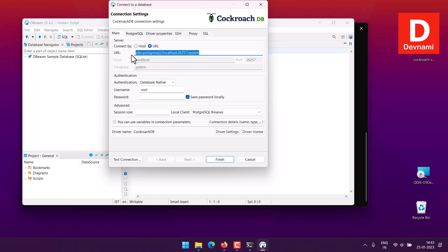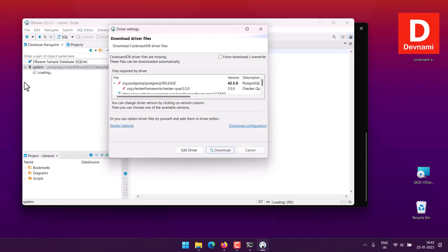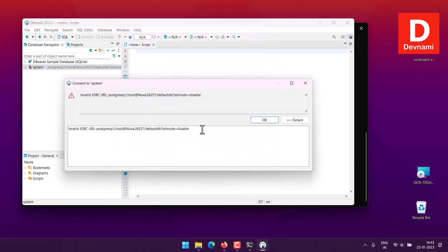If it gives you that option you are good to go. So we download the driver. URL is invalid so we will have to edit everything. Edit the connection, make it host. Database we have default DB. We don't have password.